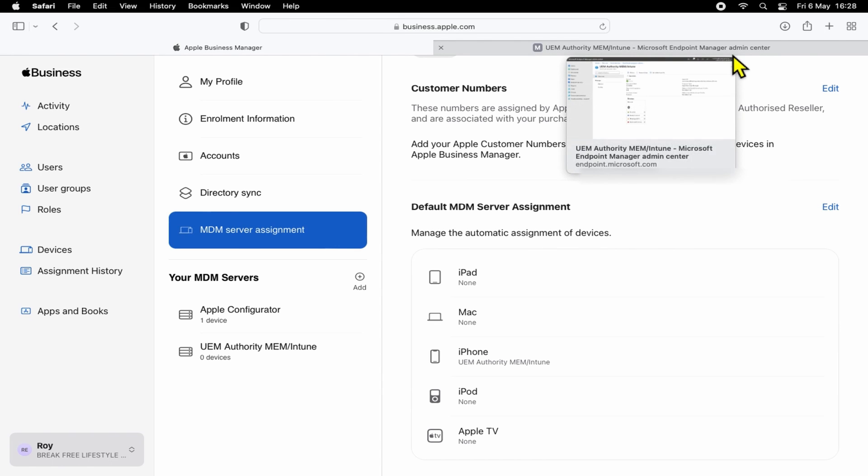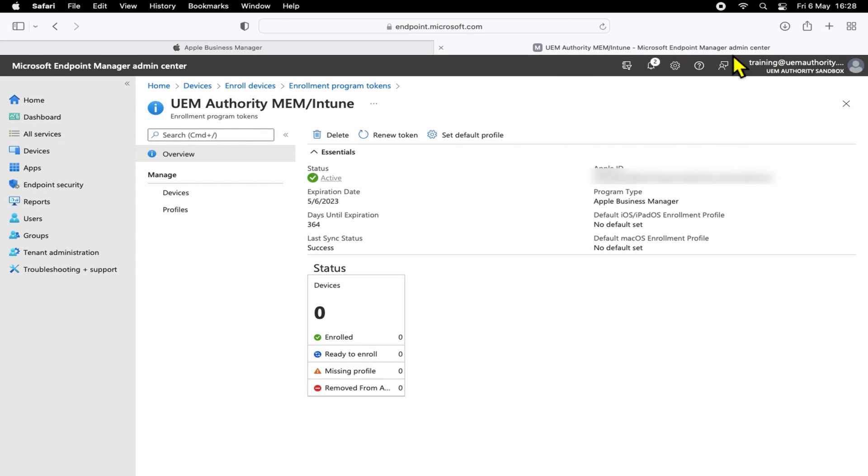So what this means is when a new device is purchased and entered into Apple Business Manager for your company, the default MDM server assignment will make sure that the device is automatically assigned into your correct MDM environment. In our case here, it will be Intune or Endpoint Manager.